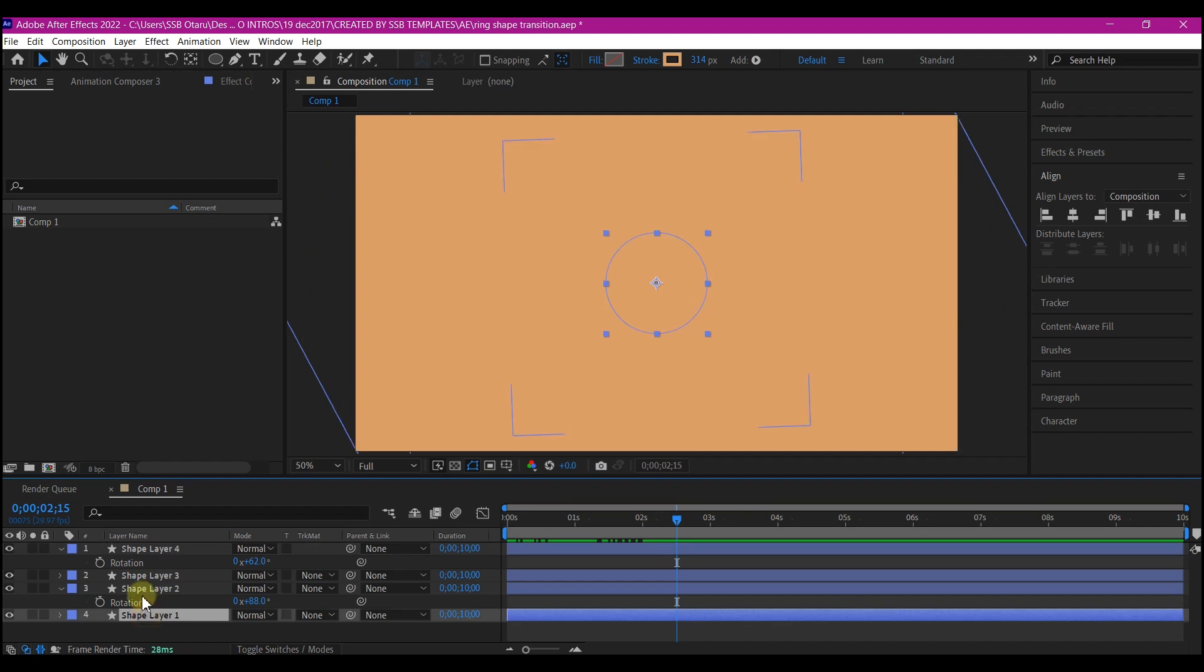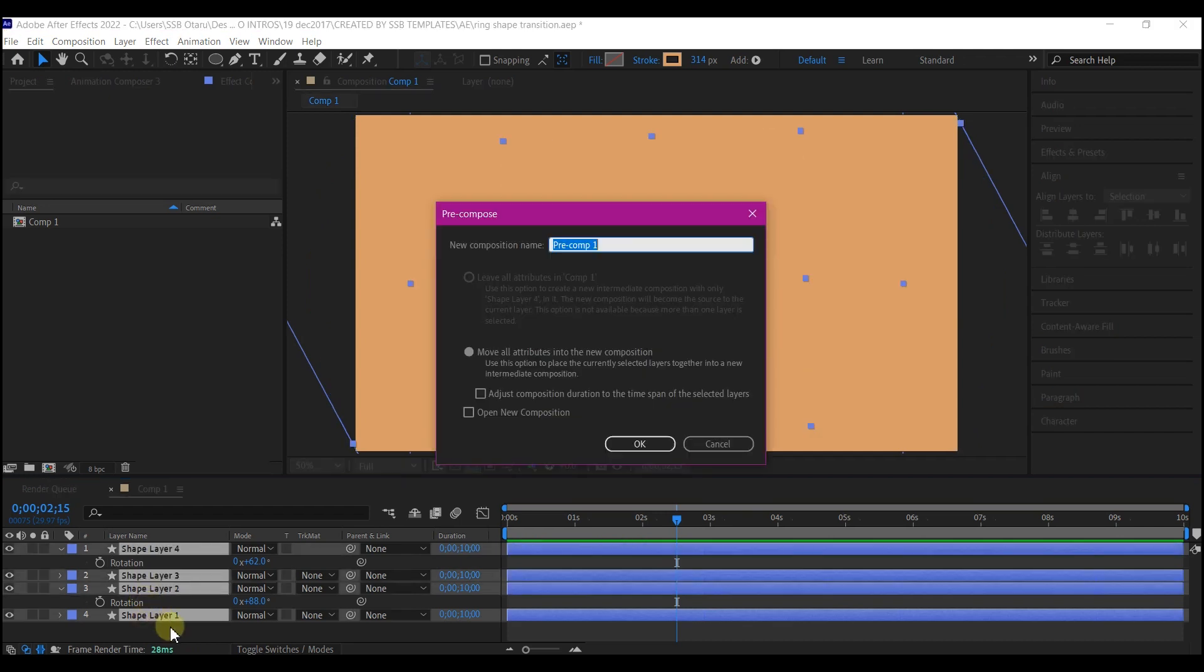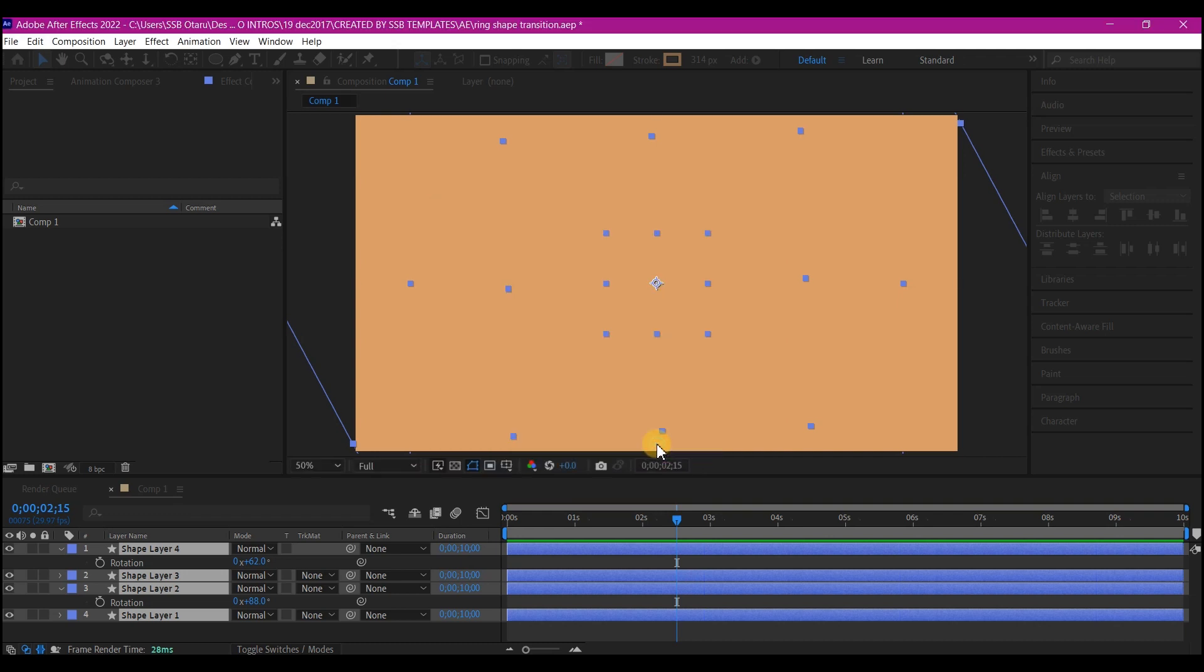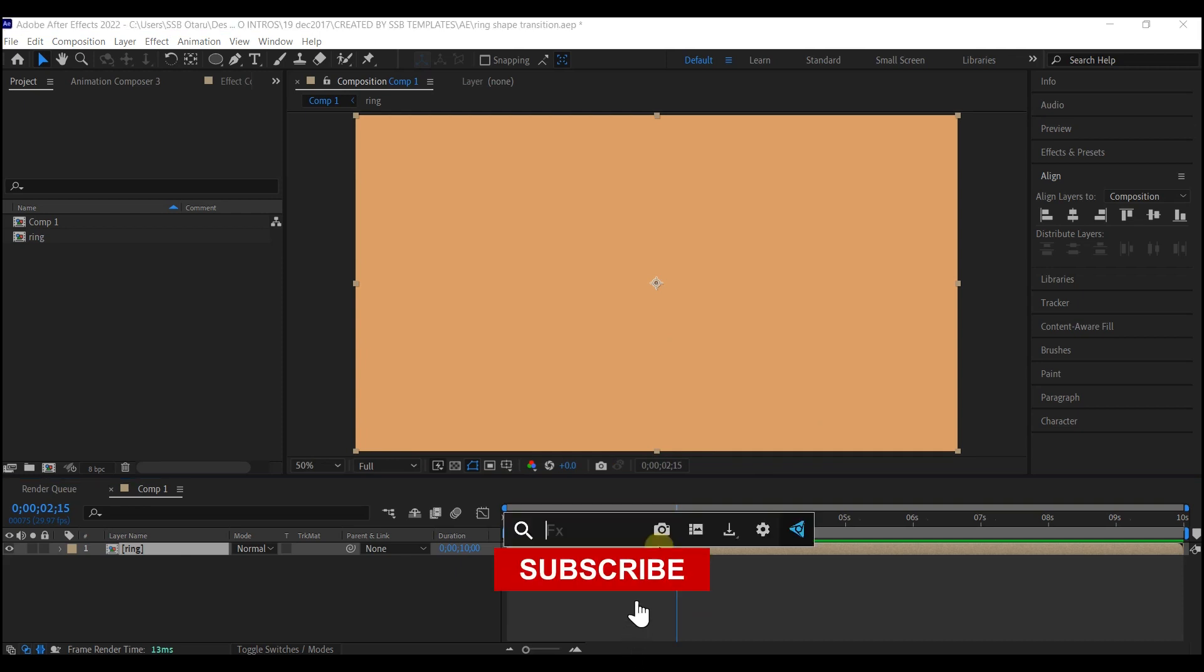We're gonna select all the shape layers. CTRL SHIFT C on the keyboard to pre-compose. Make sure you move all attributes to the new composition and name this ring. Then hit OK. We're gonna add a fill effect to this layer.